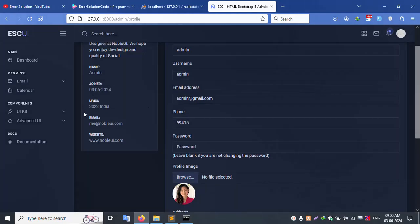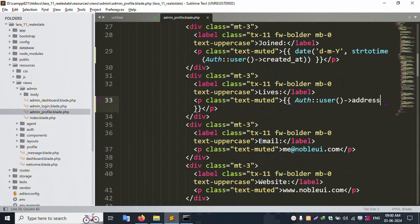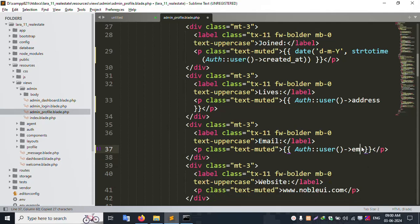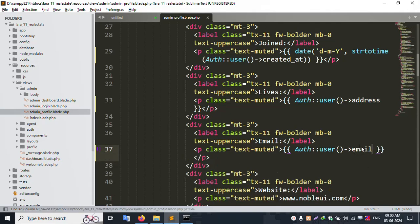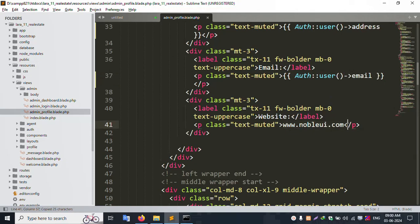Next, the email — it is currently static, so let's make it dynamic. Copy the same pattern and paste it. Set the email field name as 'email'. Save the file. Next, website name is the last field — copy the same.